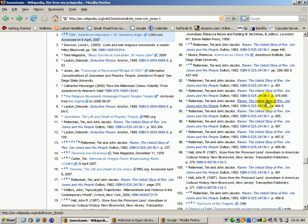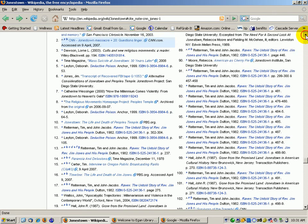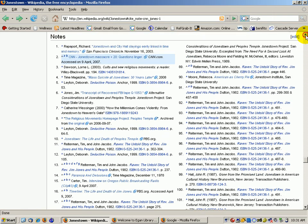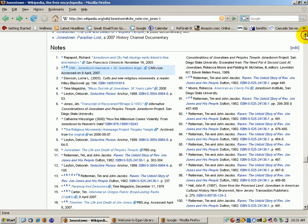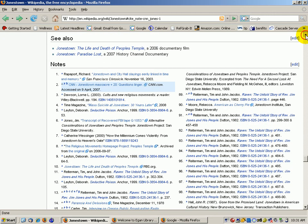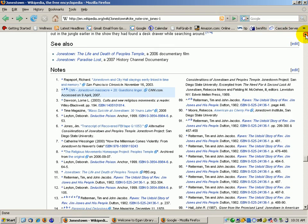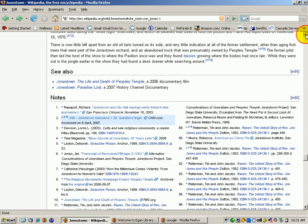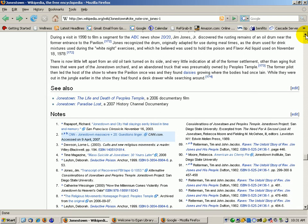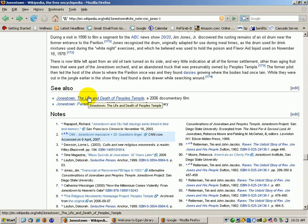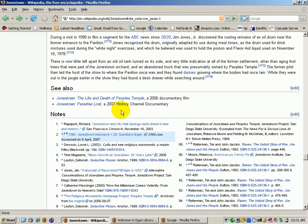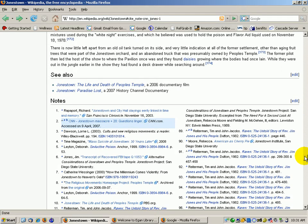I'm back on the bibliography for the article on Jonestown. They call it Notes. One of the nice things about Wikipedia is that they do give you some additional places to go for information. So they have this See Also section where they have a link to a documentary film and some information on a show through the History Channel.